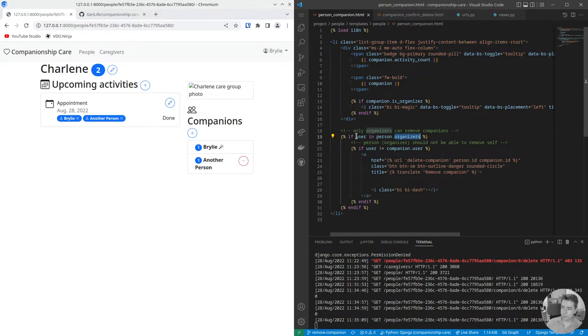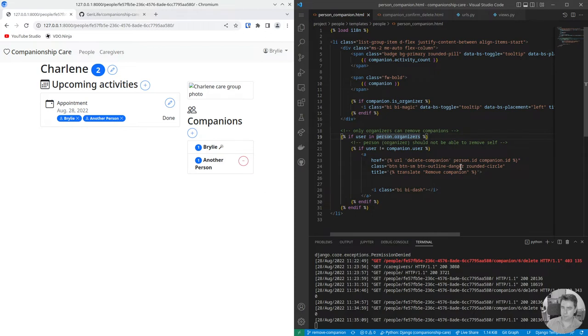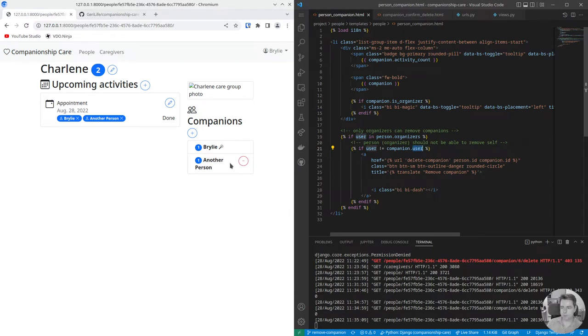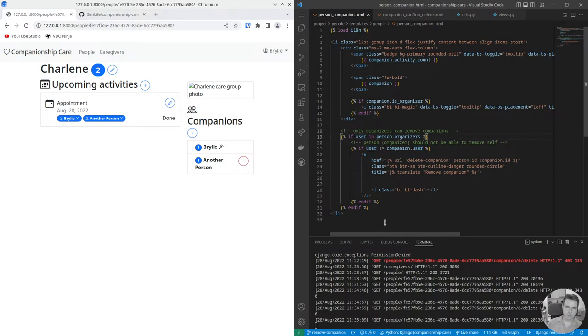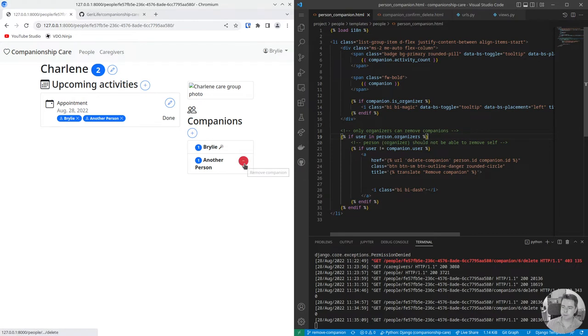We want to first check that when this list is being rendered for each companion, if the user is in the organizers list for this person, that they can remove other companions. But we don't want the user to be able to remove themselves in this case. There may be another use case that crops up where a user, maybe they're not a coordinator but they want to remove themselves. That would be an else clause to this if and I didn't capture that use case in today's coding session.